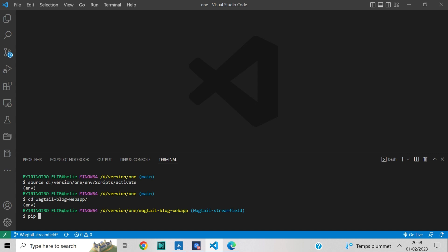Install Python Webpack Boilerplate with pip. Install it on your terminal by just typing: pip install python-webpack-boilerplate. Python Webpack Boilerplate lets you work with modern front-end tech and Django even if you have no idea how to configure webpack.